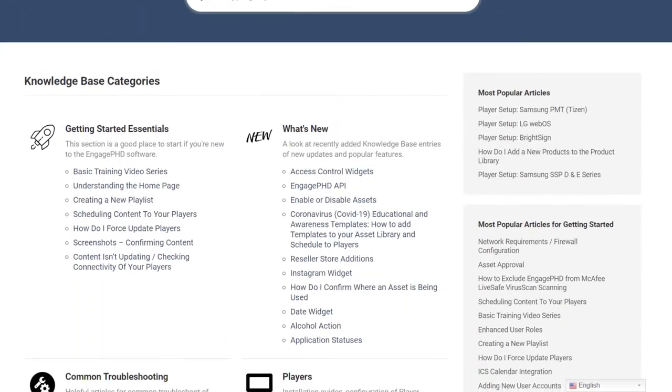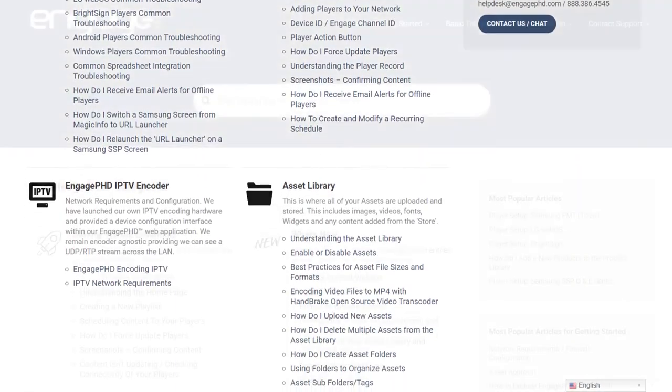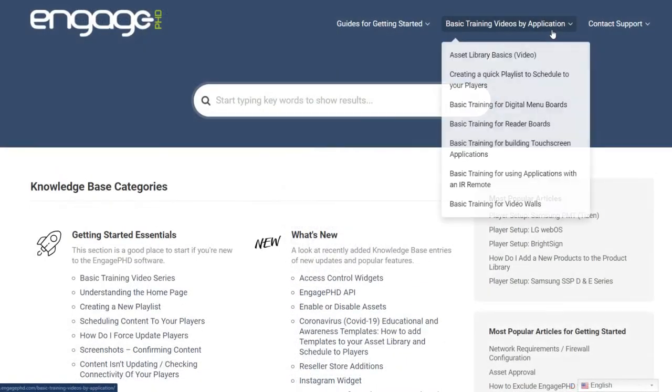The EngagePHD knowledge base offers extensive step-by-step guides for creating different types of digital signage applications.